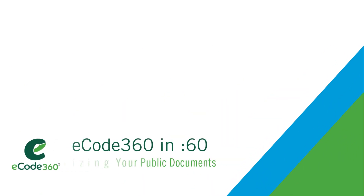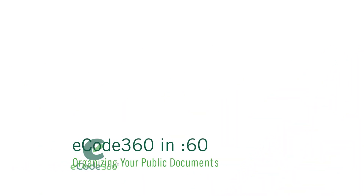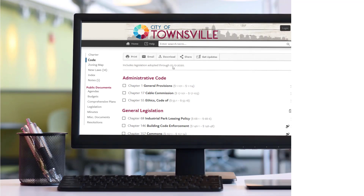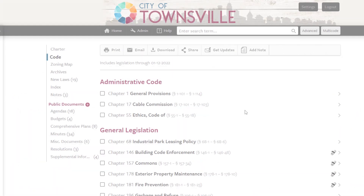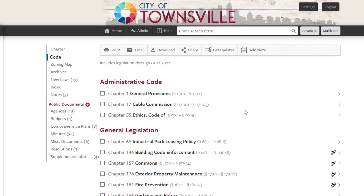The Public Documents Portal in E-Code 360 allows you to organize your files for quick access to commonly requested items. From the Public Documents menu, you can easily customize the names of document types listed or add new ones. There's no limit to the number of document types you can manage.